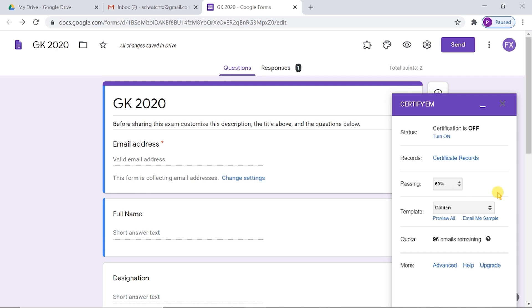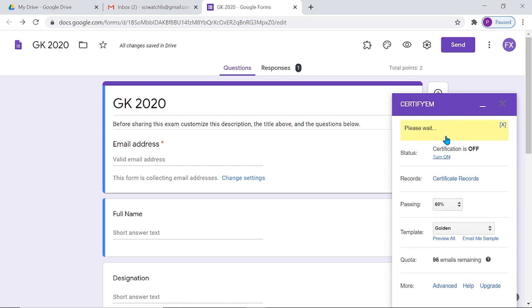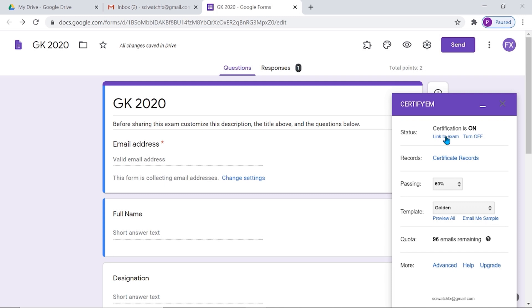After selecting a passing percent and certificate template, click 'Turn on' at the top of the Certifiam pop-up menu. Now the certification is on for this examination. You can turn it off whenever you want by clicking this link.